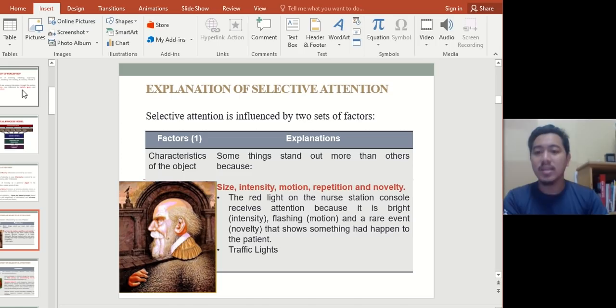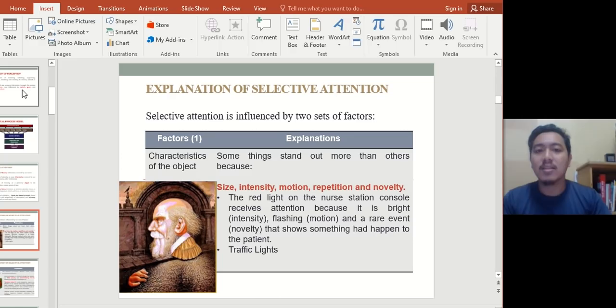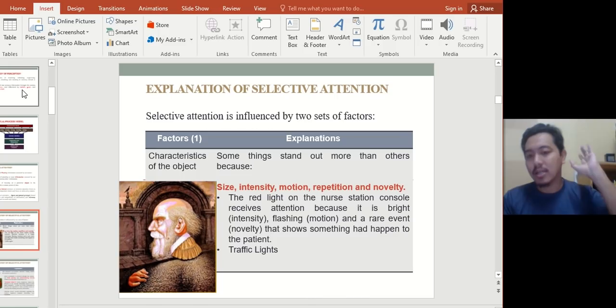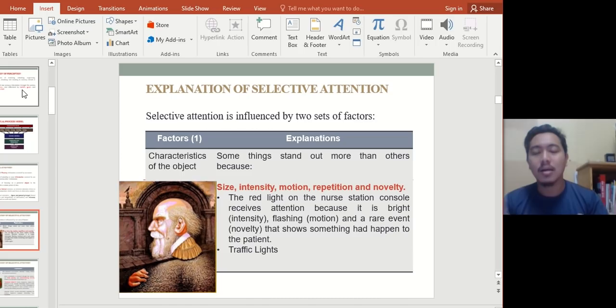Whatever catches you first depends on what you perceive as important. If you see the old man, perhaps you are much more attentive towards how people look. If you see the woman carrying an object, perhaps you are much more attentive to overall detail rather than larger focal points. For instance, a nurse station console receives attention because it is bright and flashing — things that are color-attracting will get your attention.